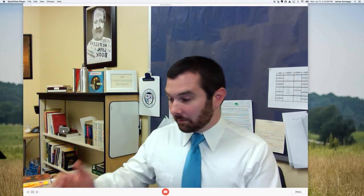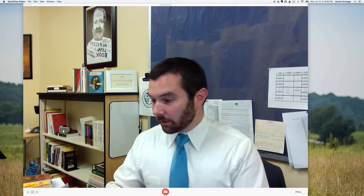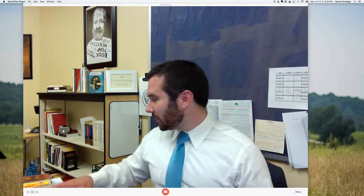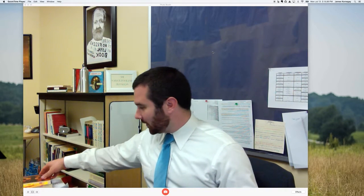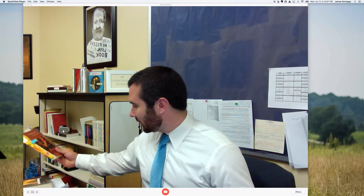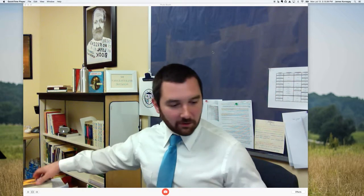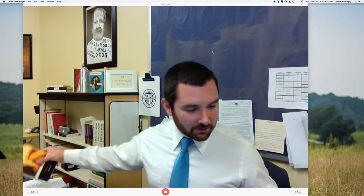Hello, everybody. We just had our first class together, which was exciting, and you were all quiet and didn't say anything, like you were all scared of me. So that's probably the way all the first classes go, I guess.